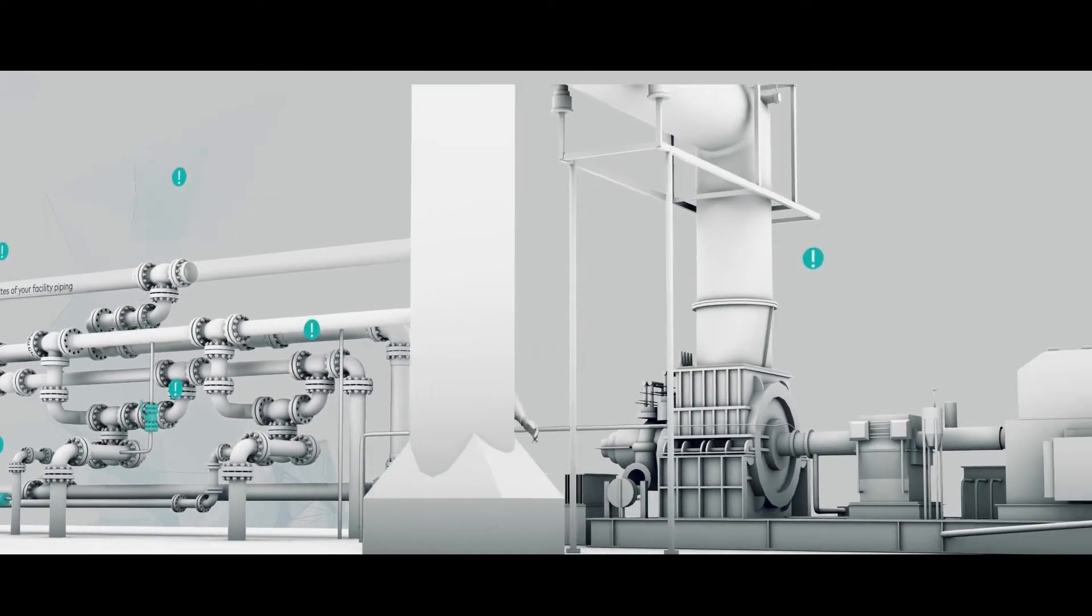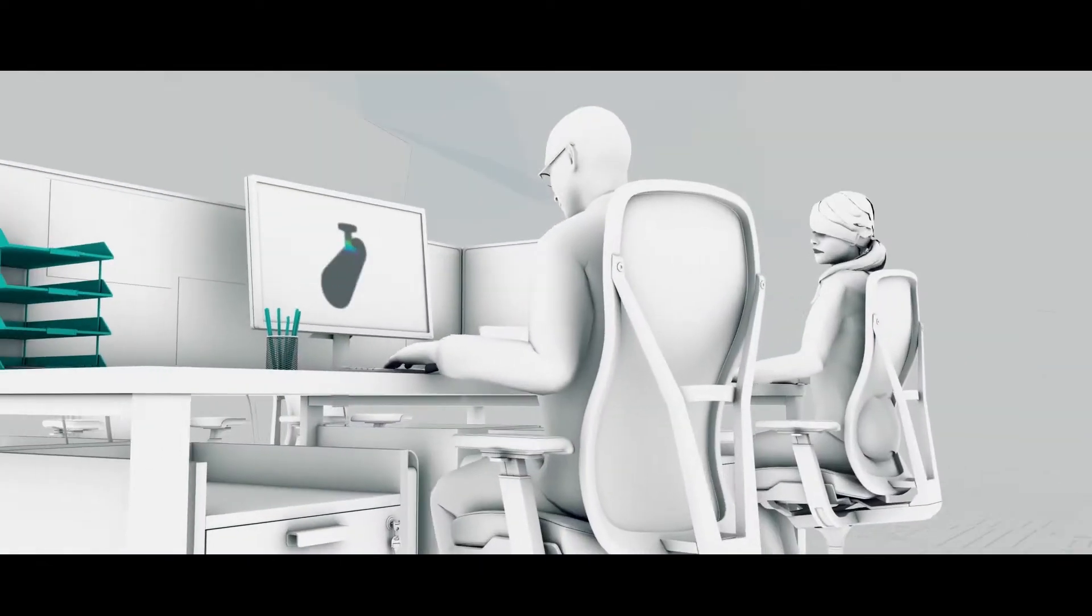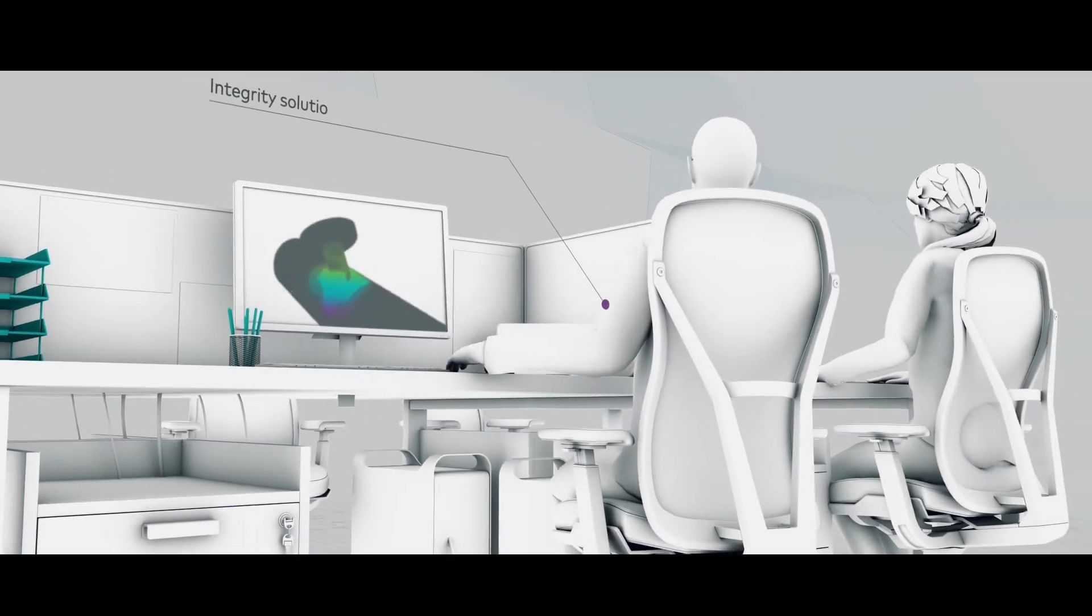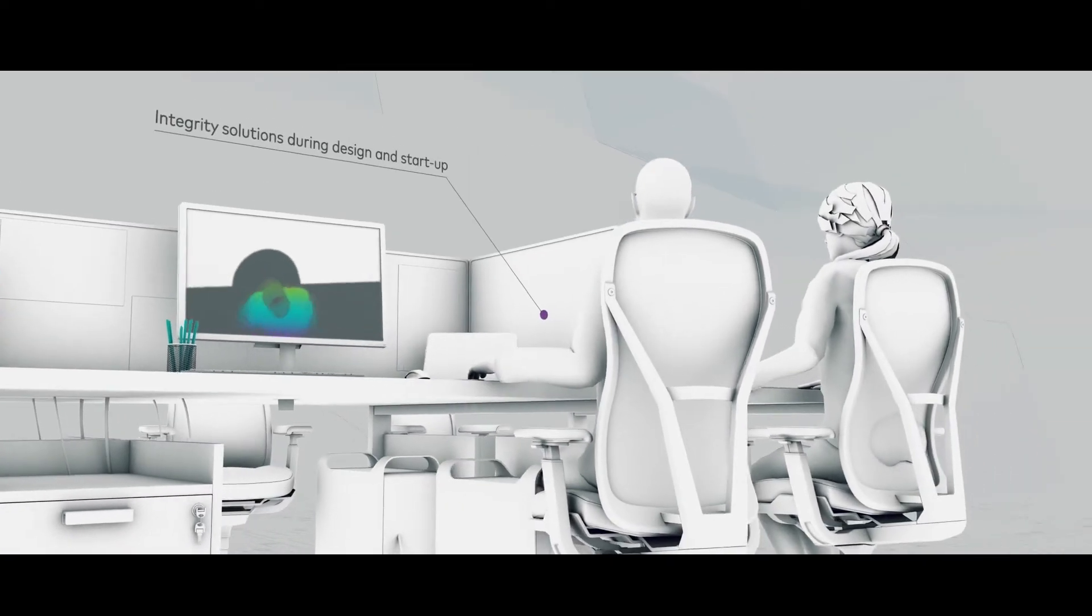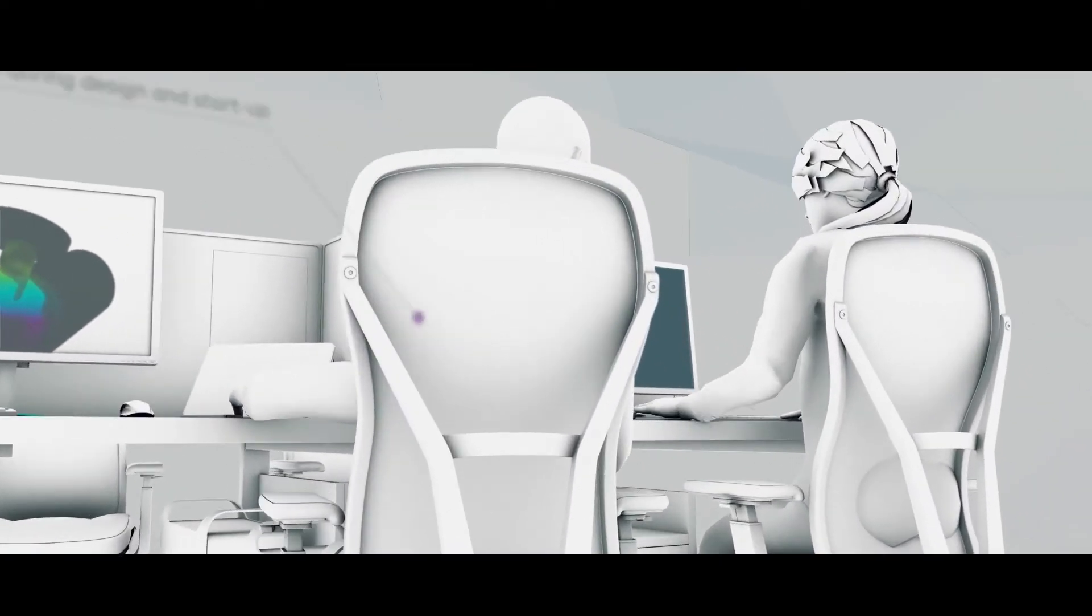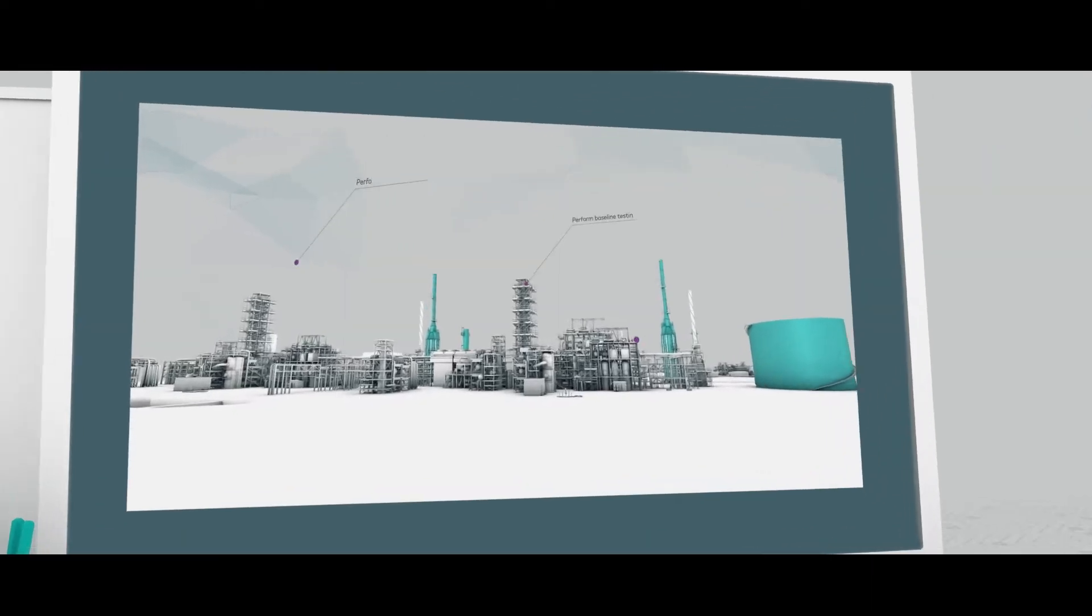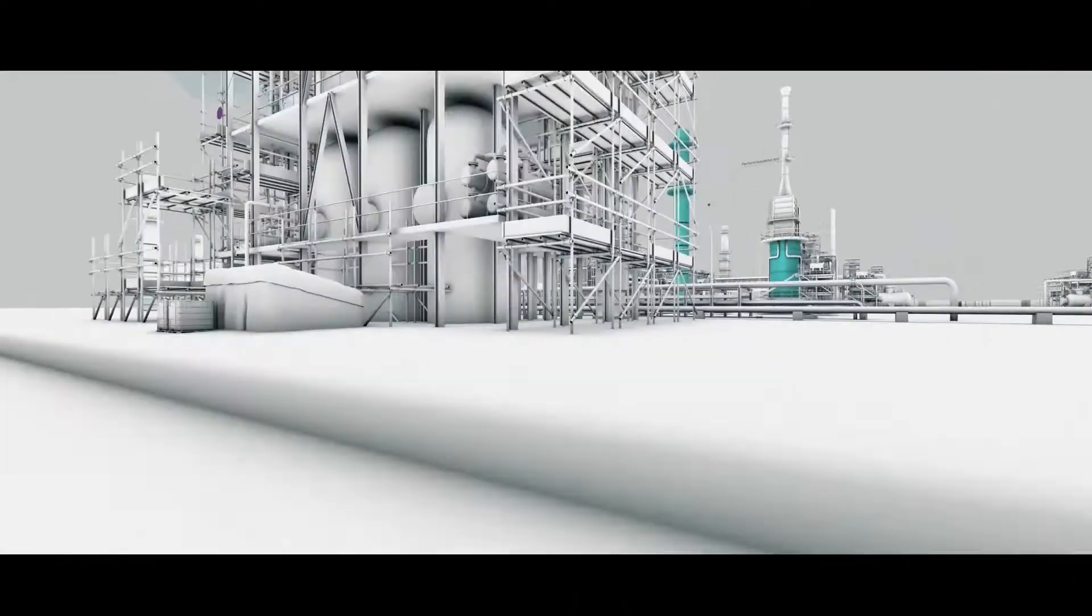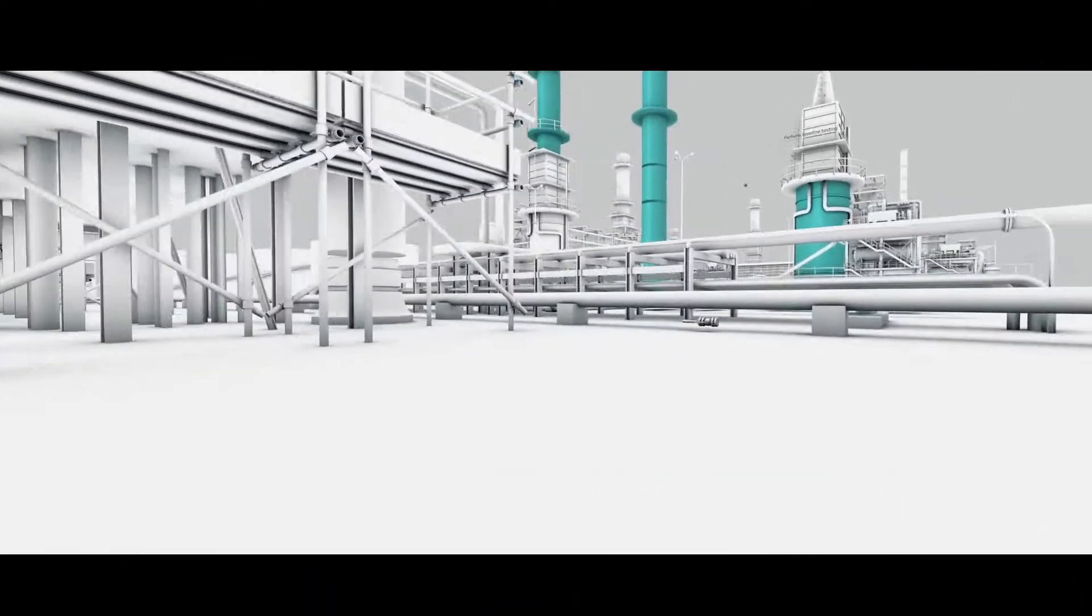We use leading simulation tools to perform the baseline testing and troubleshooting that mitigates resonance, pulsations, surge, stress and other machinery issues.